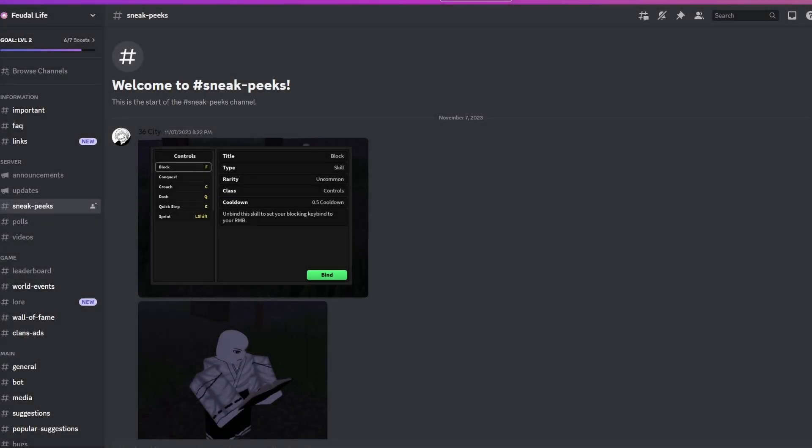Okay guys, welcome back to another video. Today I'm gonna be talking about some sneaks of a game that you guys may or may not have heard of. This game is called Feudal Life. I have recorded this game on my channel beforehand; I have a couple of videos on it.